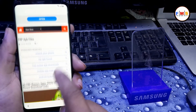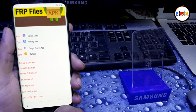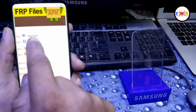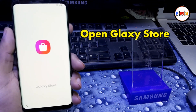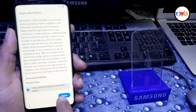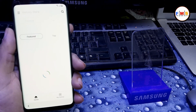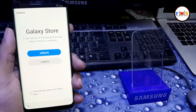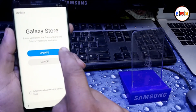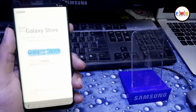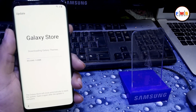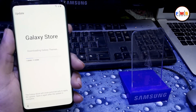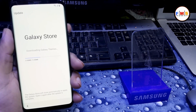Scroll down. Here we need to open the Galaxy Store — click on it. But first we need to update it. This will take some time; it depends on your internet speed. Wait for it to update.